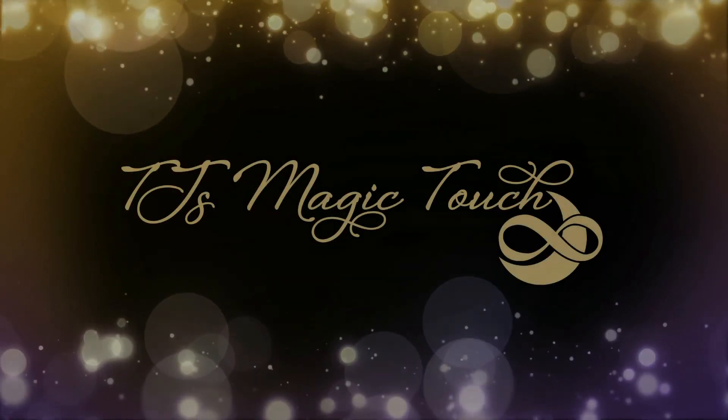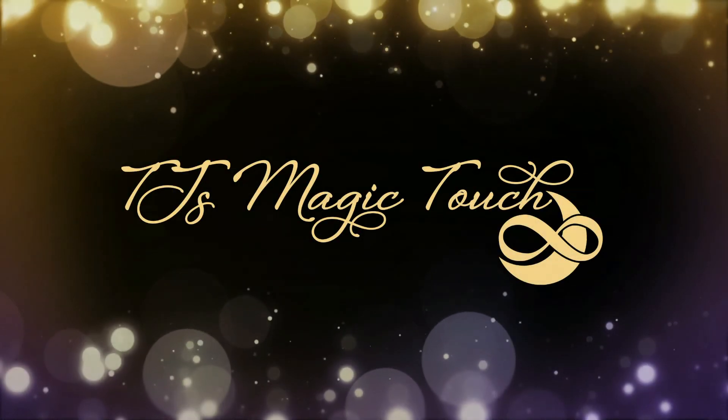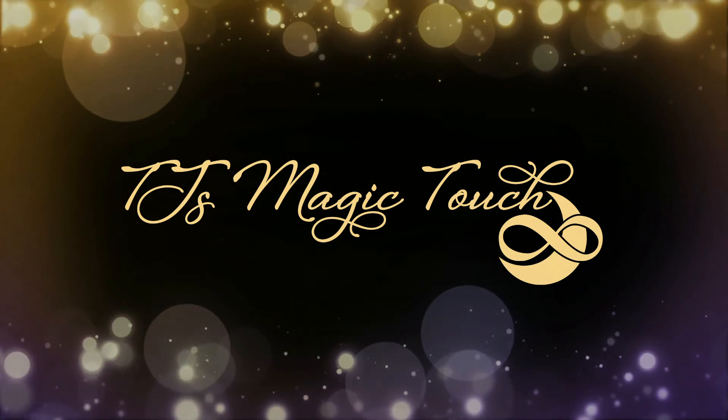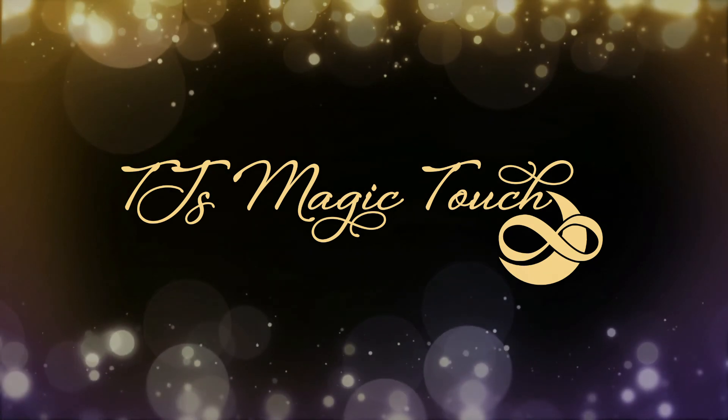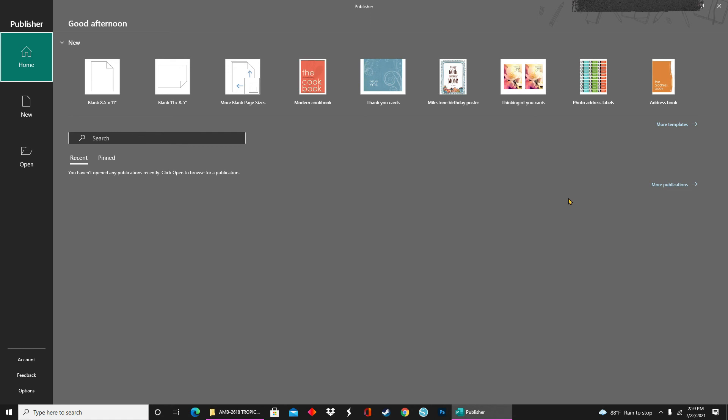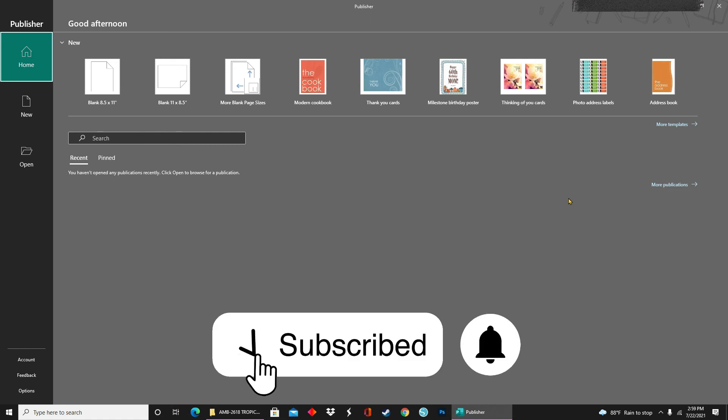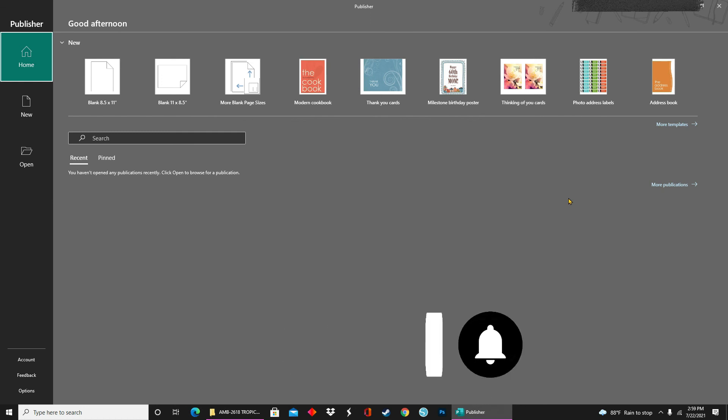Hey everybody, I'm TJ with TJ's Magic Touch, and today I'll be showing you how to design Tea Party Favors in Microsoft Publisher. If you are new here, thank you so much for joining. Please consider subscribing if you haven't done so already. And if you are returning, thank you so much for the continued support. I truly appreciate you sticking around as my YouTube family grows. Now let's get into it.